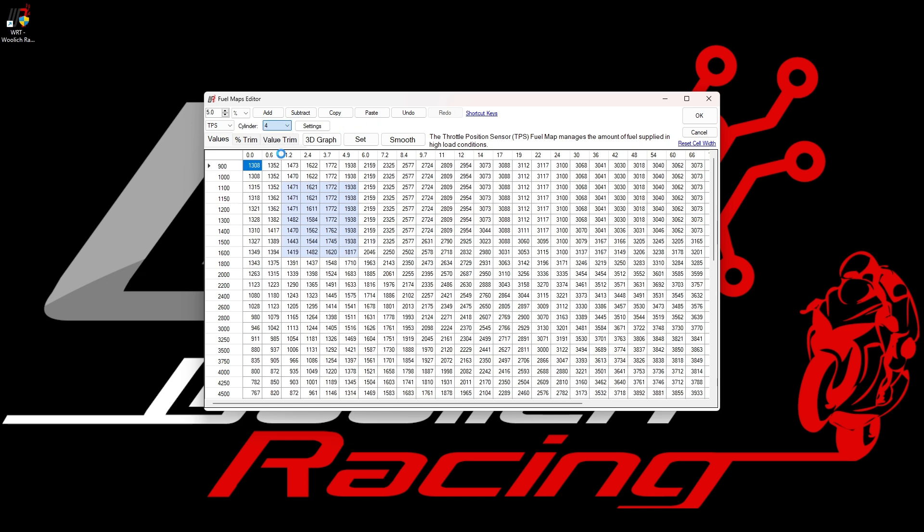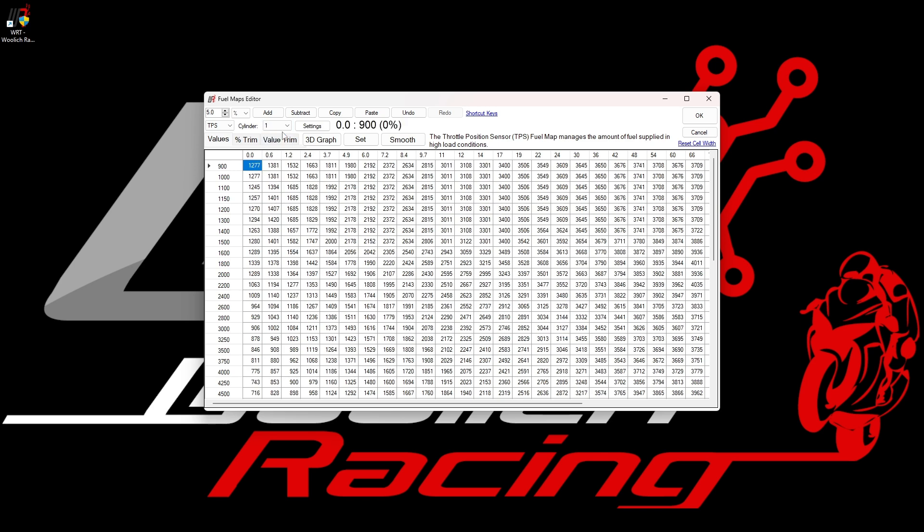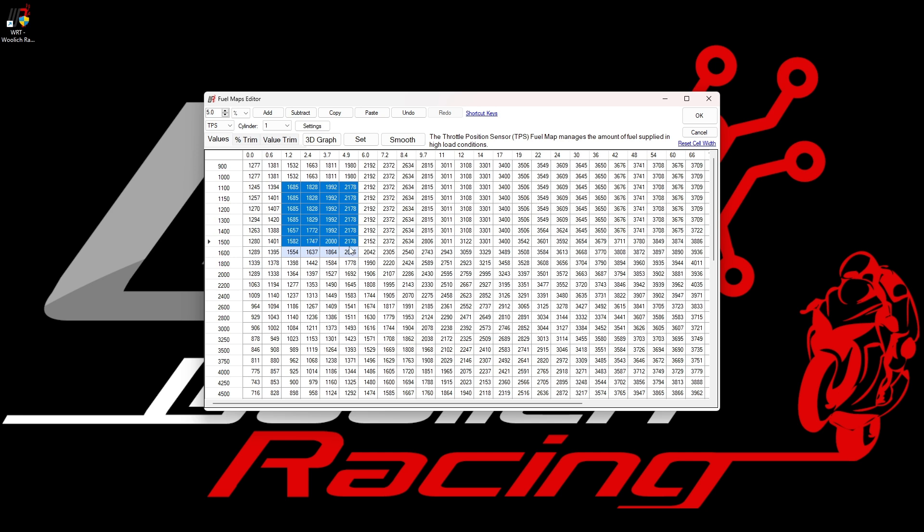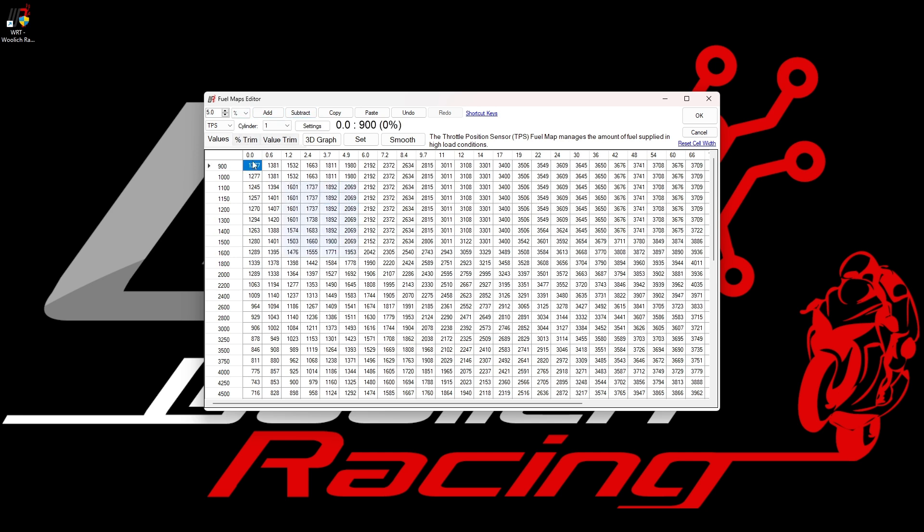The editing functionality is exactly the same as we saw previously. We can simply select the cells we want to change and then add or subtract fuel from them. Some models will have separate fuel maps for different gears or for different power modes. This depends completely on which model of motorcycle is selected and the maps created by the manufacturer to control the bike.